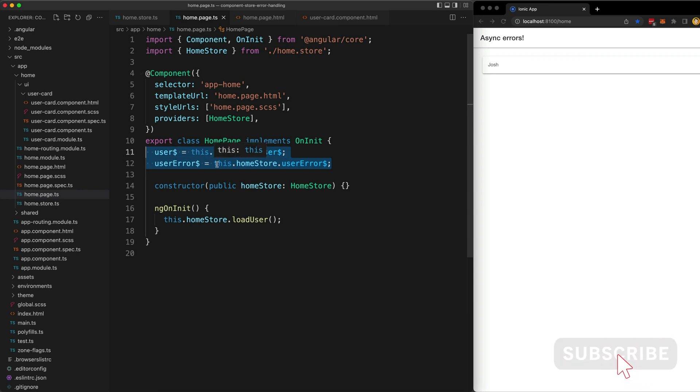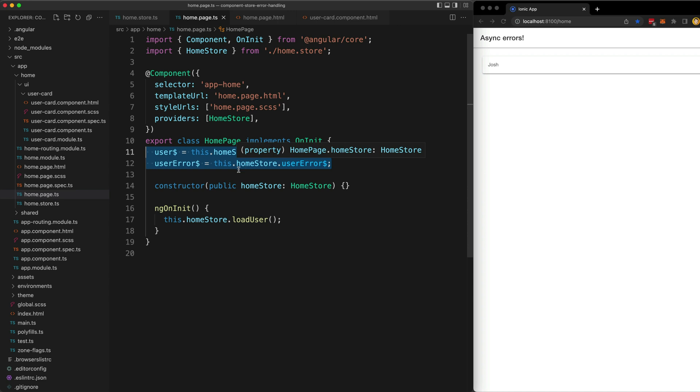From here, everything could just be the same as in the last error handling video. Our template uses the async pipe to subscribe to both of these streams, and if the error stream emits, it is going to display an error instead of the loading or the user state.